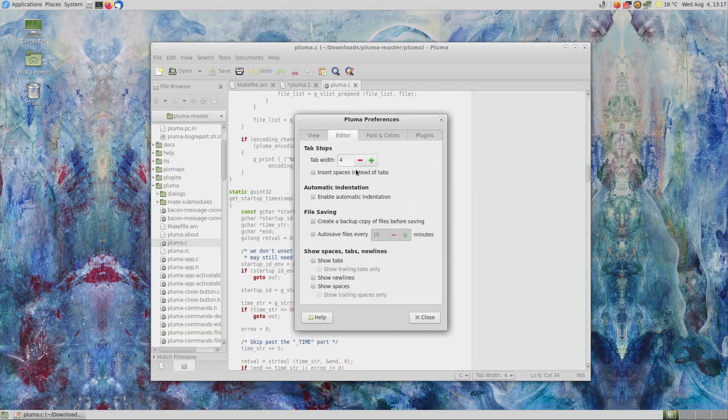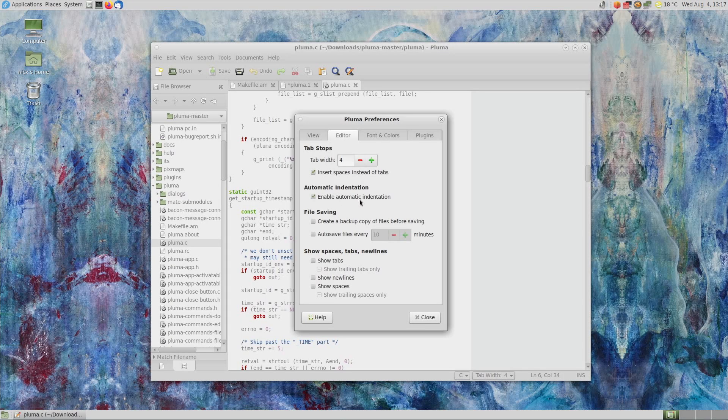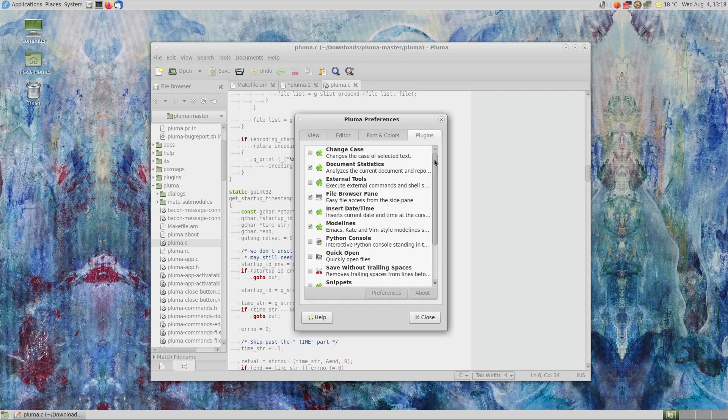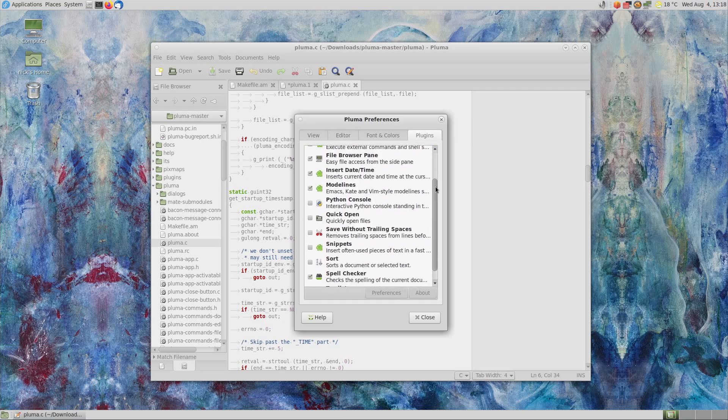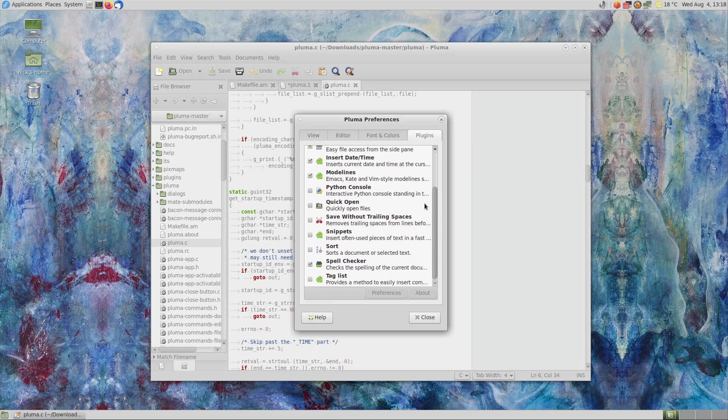It lets you decide on the tabulation width, or to insert spaces instead of tabs, if you want to use the correct way of indenting your code. It can also do automatic indentation, create backup copies of your documents, and have multiple color schemes. It also supports extensions, like a Python console, sorting, a snippets tool to insert often used text quickly, but there is no terminal integration here.